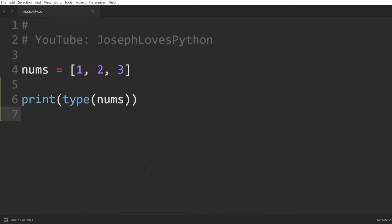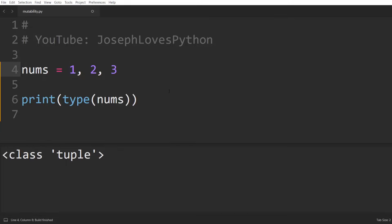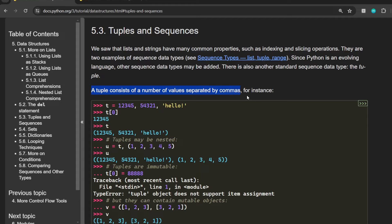You've already seen in all of these examples how lists are defined using square brackets and tuples using parentheses, right? Well, not really. While square brackets are in fact required to create a list in Python, parentheses on the other hand are completely optional for tuples. In fact, if we take a look at the official Python documentation, it is stated that tuples are simply values separated by commas. There is no mention of parentheses.